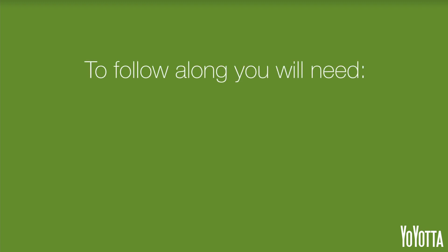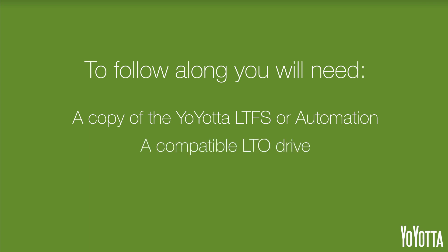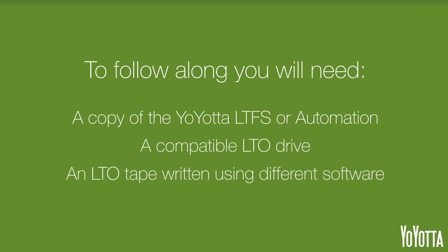To follow along, you will need a copy of YoYotta LTFS or Automation, a compatible LTO drive, and an LTO tape written using another manufacturer's software.